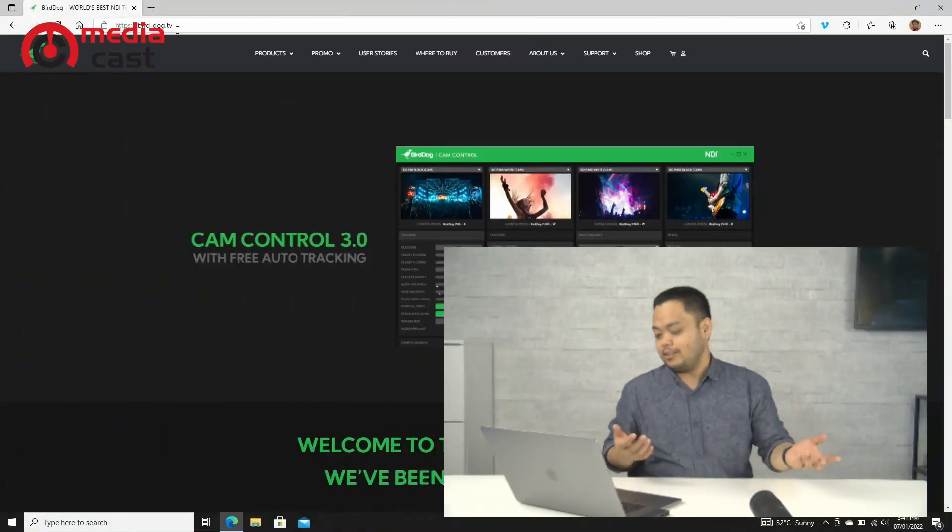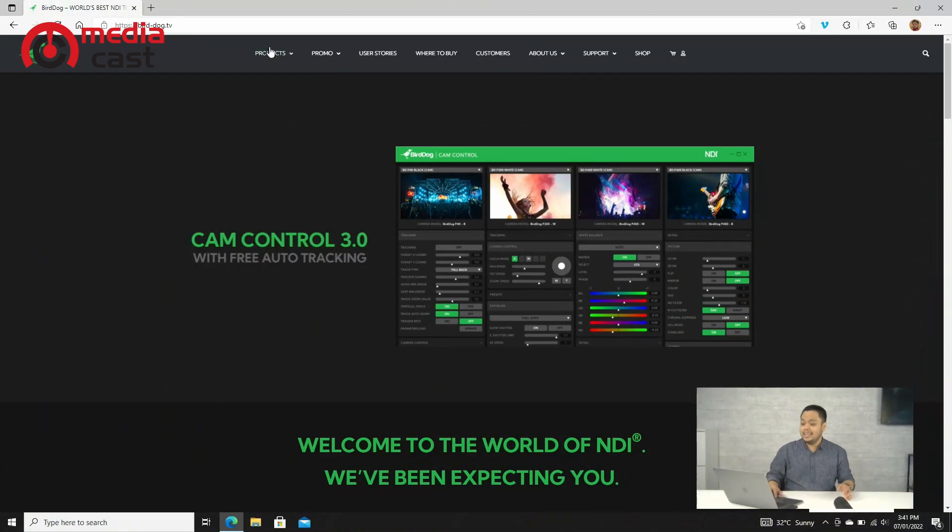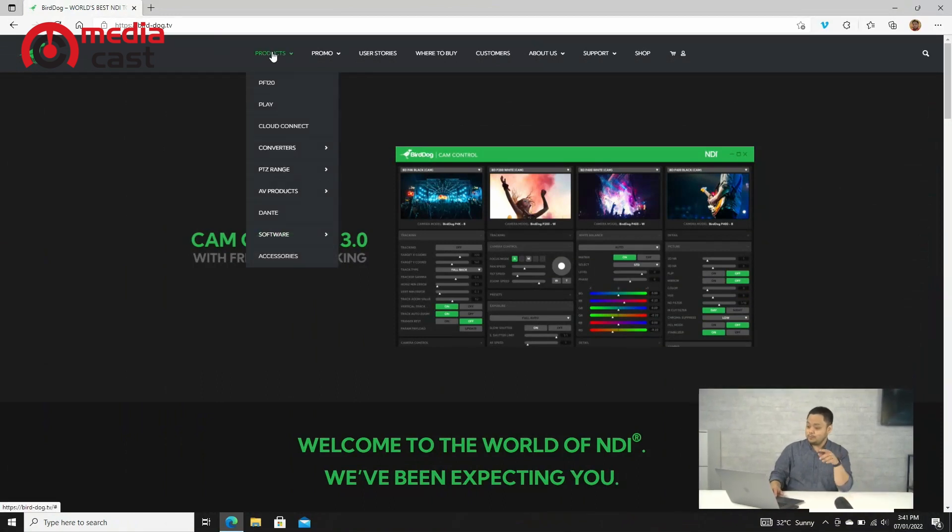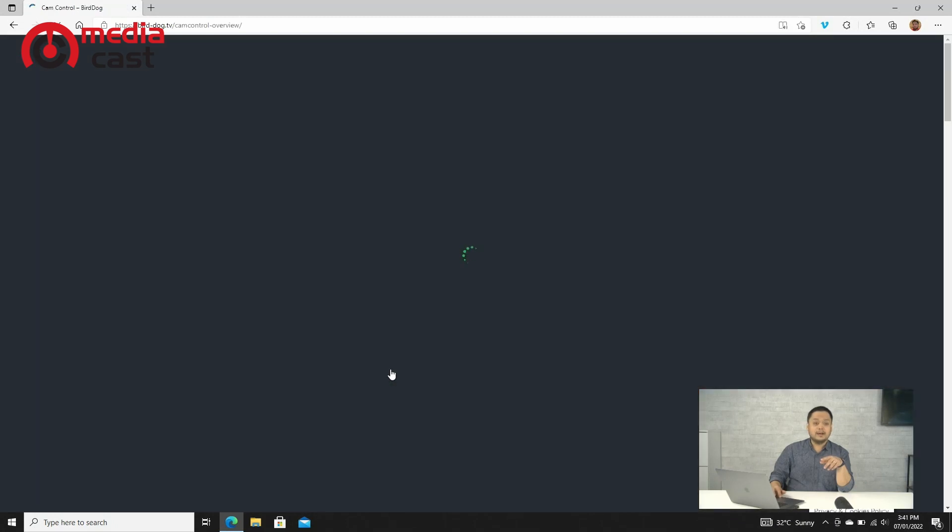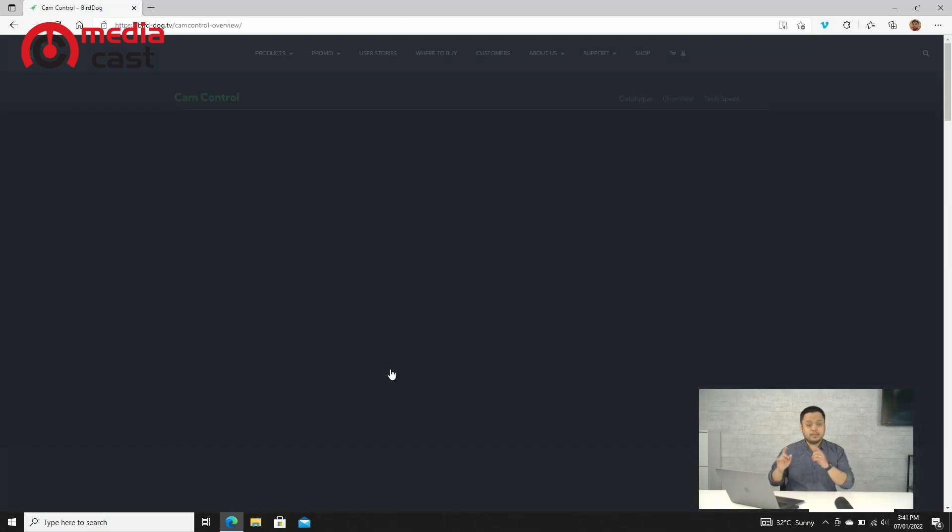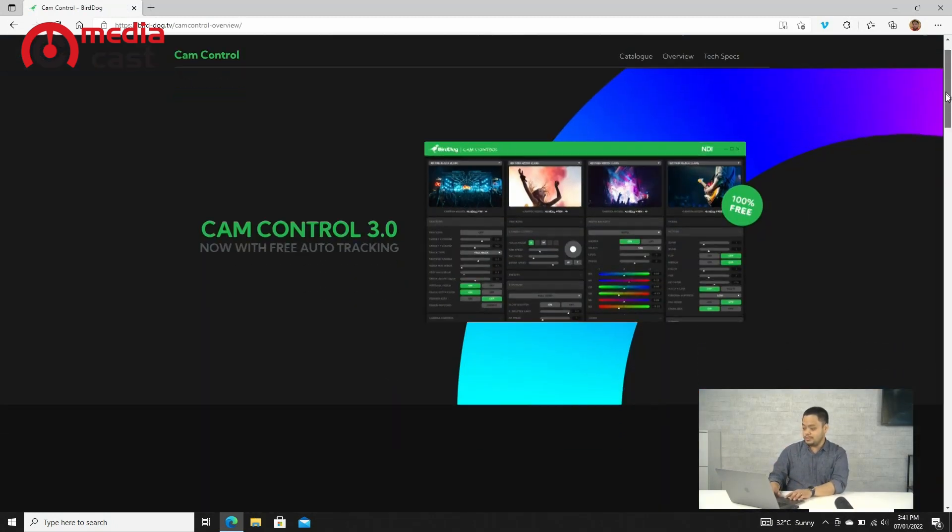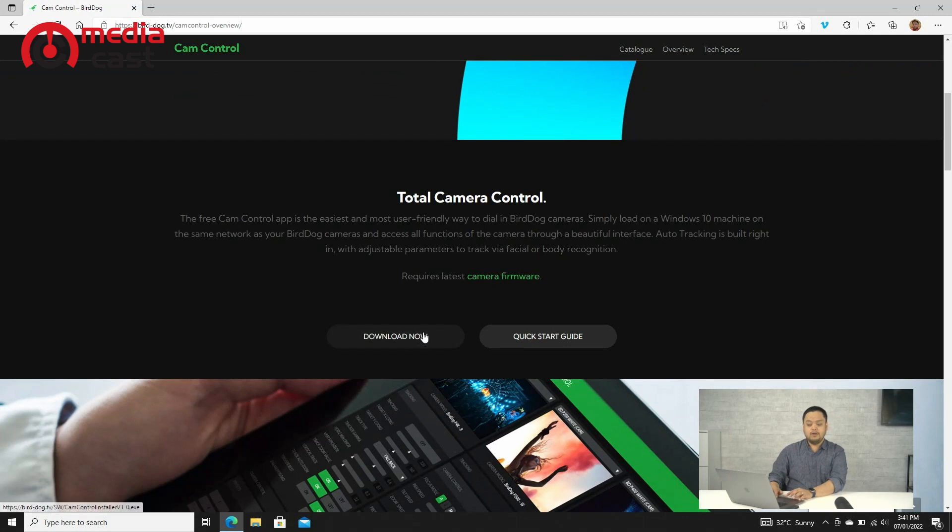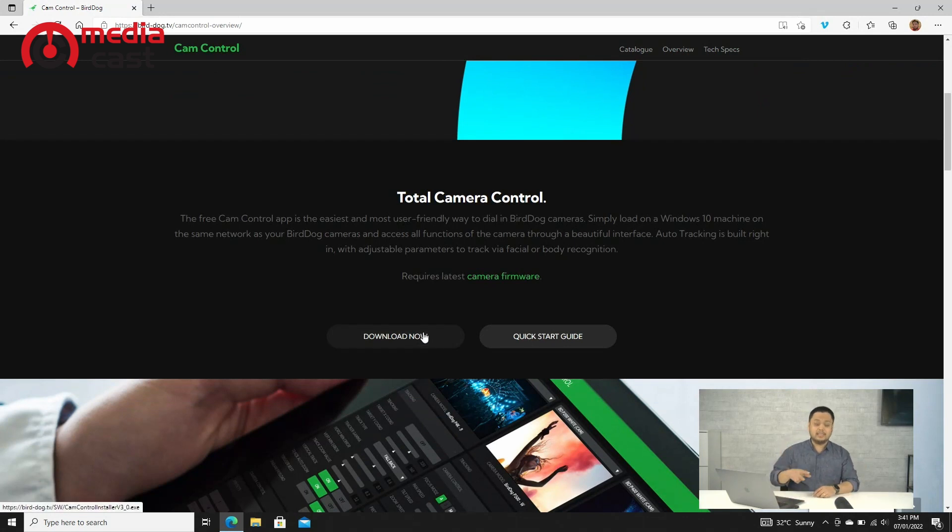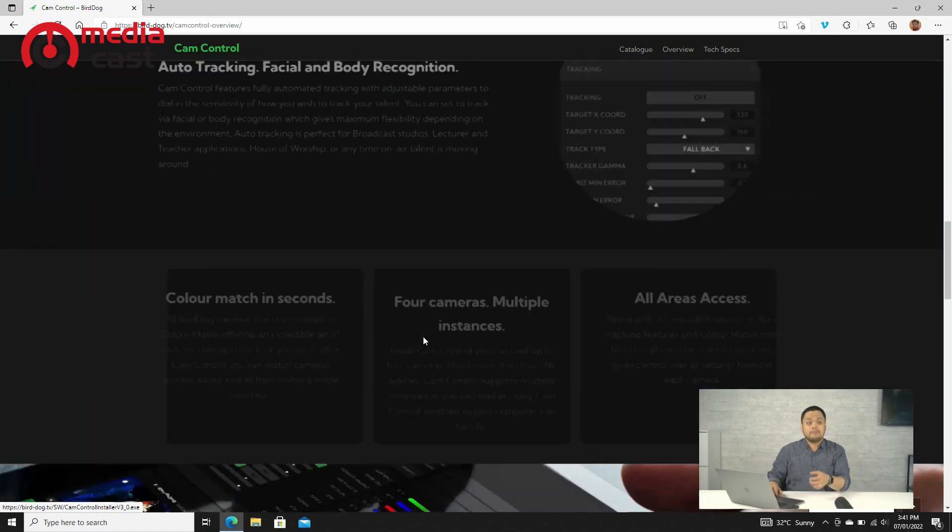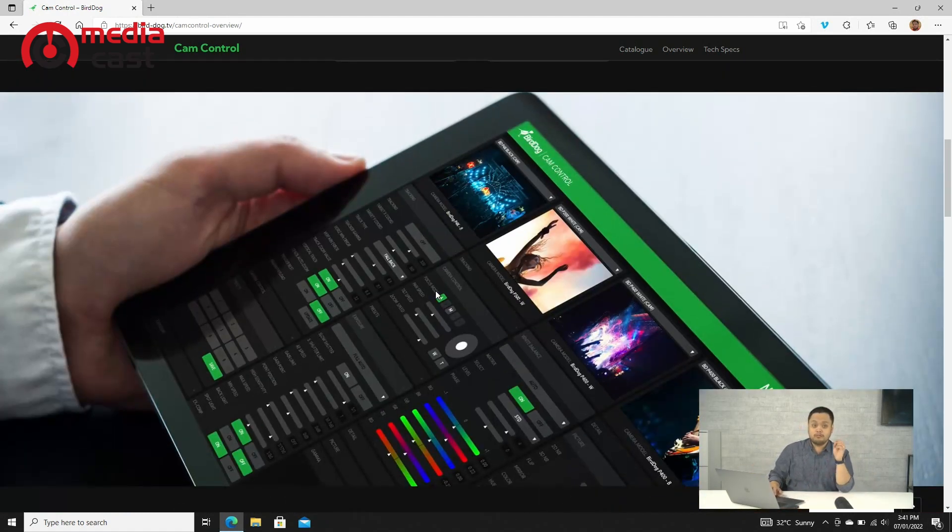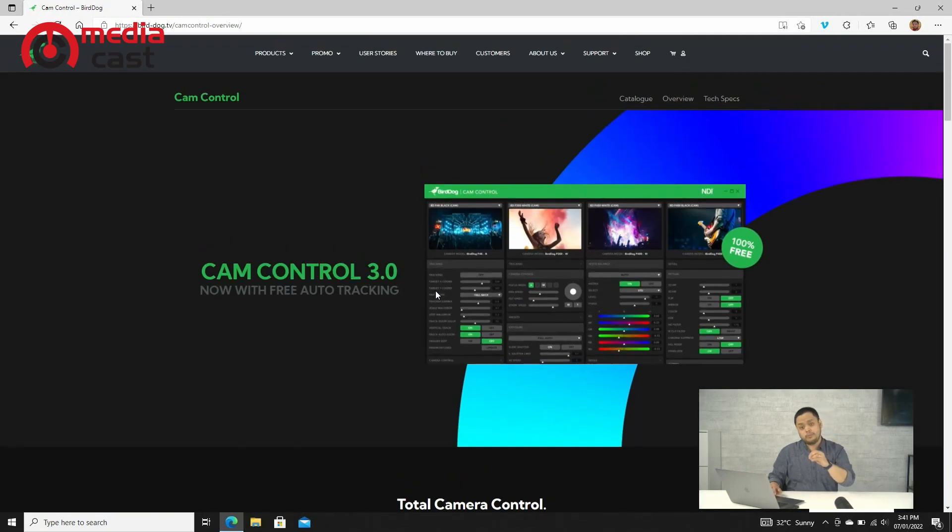So how do you do that? First, you go to bird-dog.tv, the BirdDog website, and when you go to Products under Software, you'll see Cam Control. From this page, if you scroll down, you'll see a Download Now button. Just hit download, and you'll be downloading the software. But this software runs on the newest version of firmware for the camera.